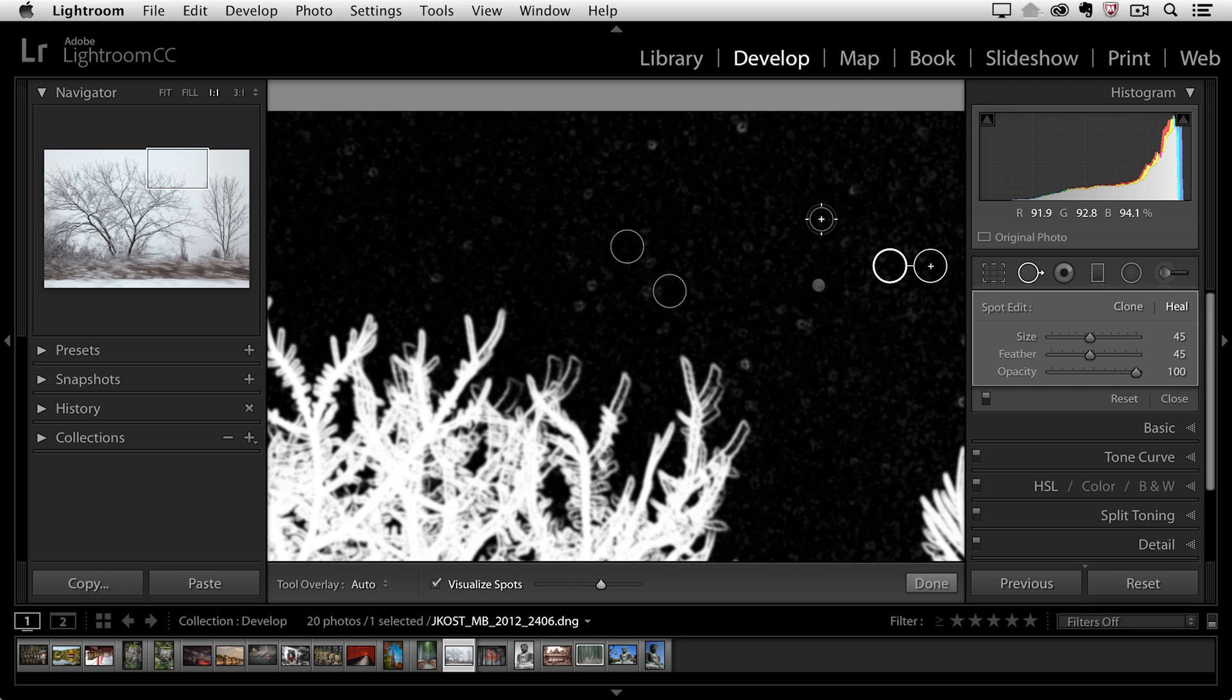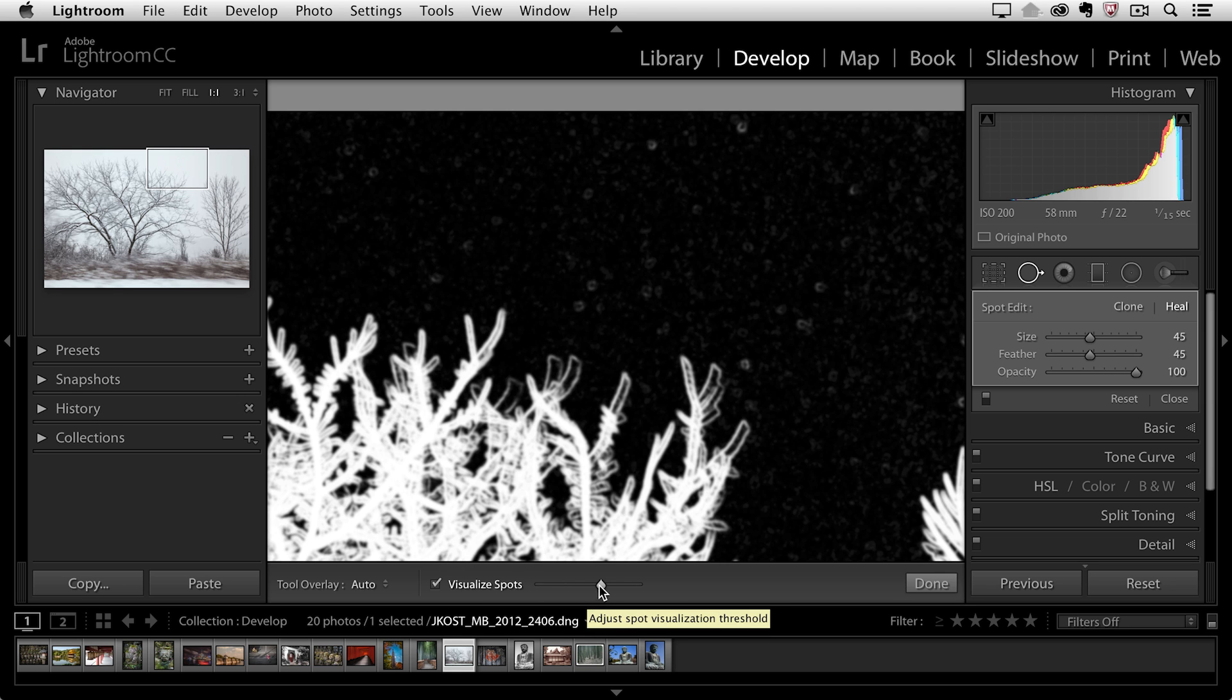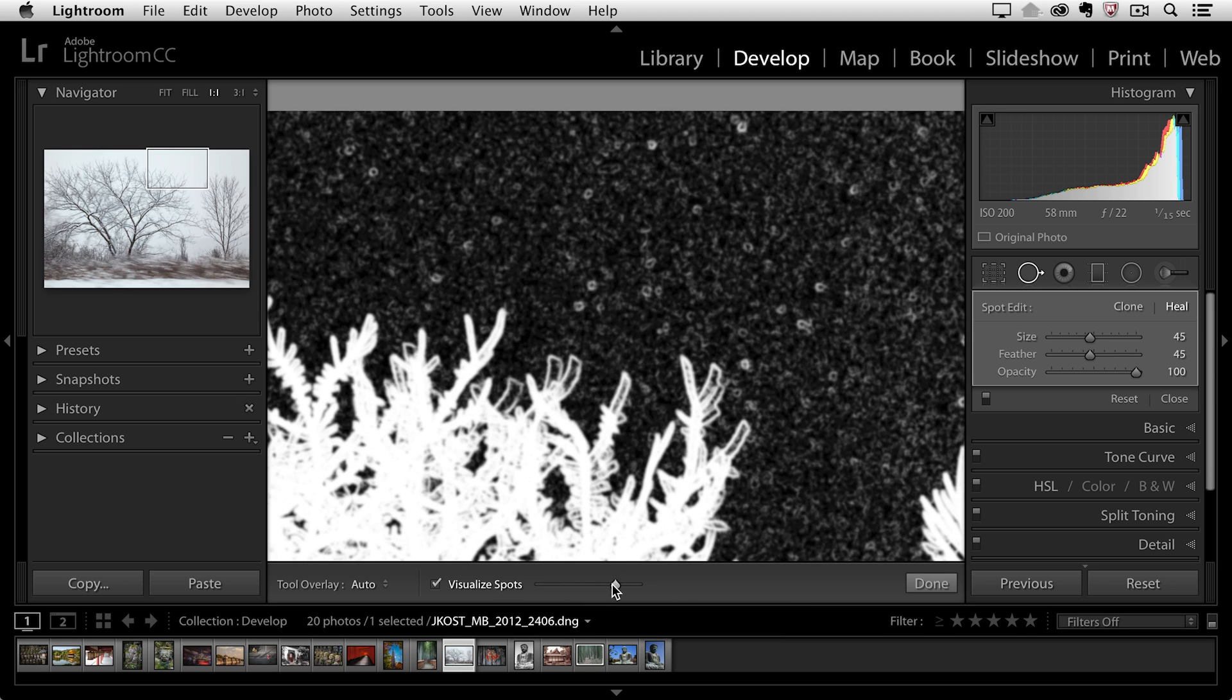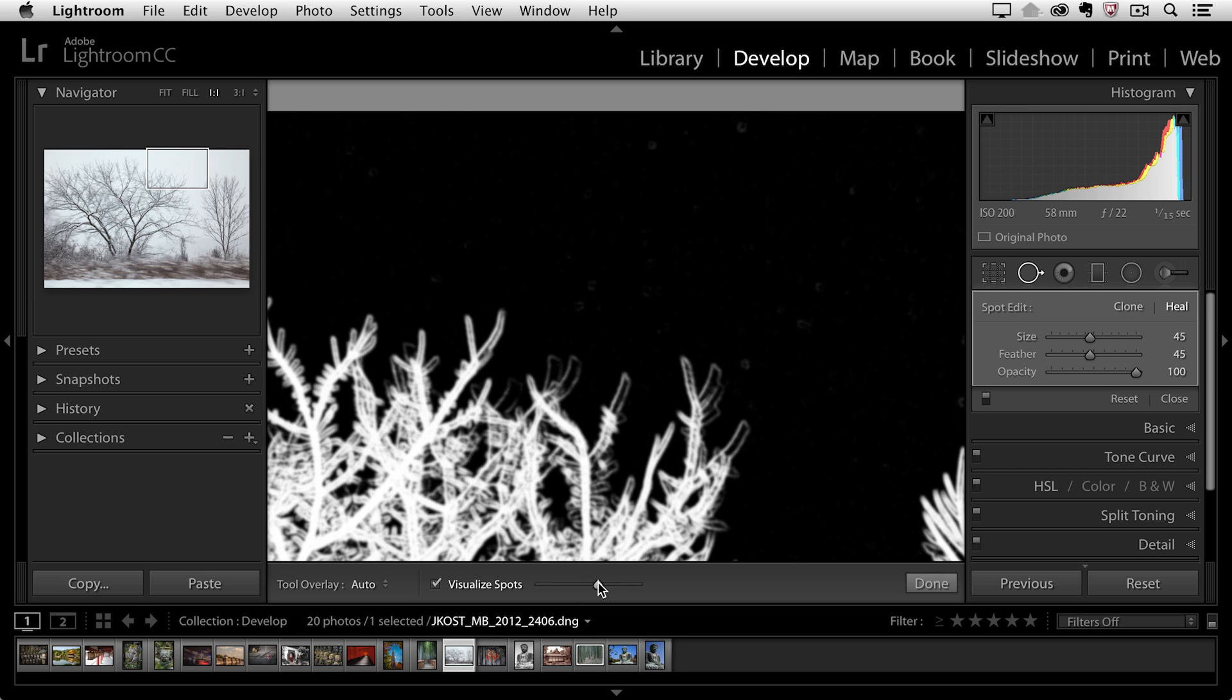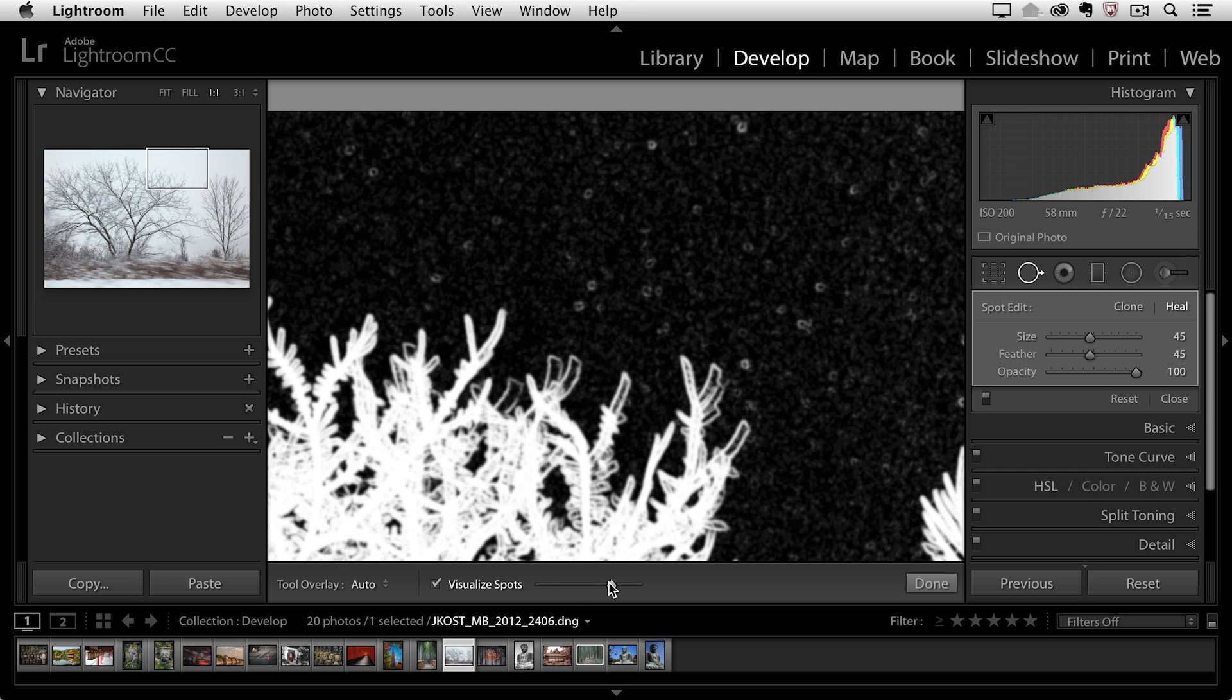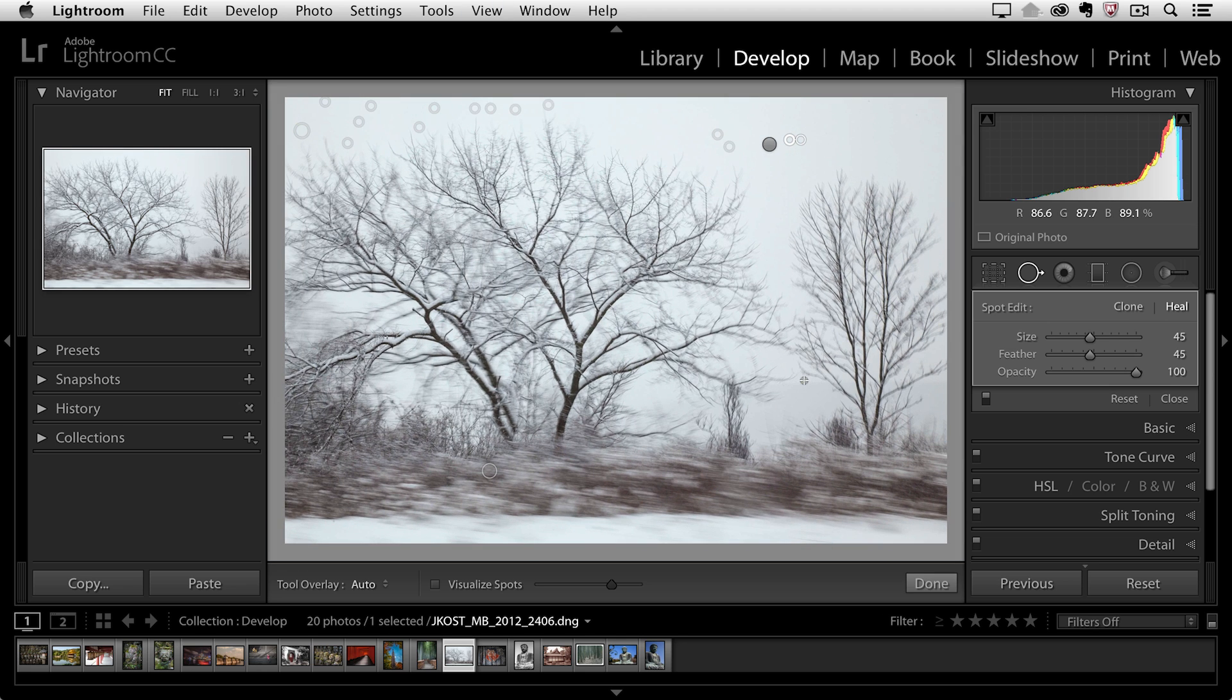Now I could continue working but I want to show you if you just want to undo the visualized spots. If you want to toggle this off you can just tap the A key and you can use the slider here to adjust the contrast here to see more or less of those spots. So I'll tap the A key to turn that off for now and then we'll go ahead and zoom back out.